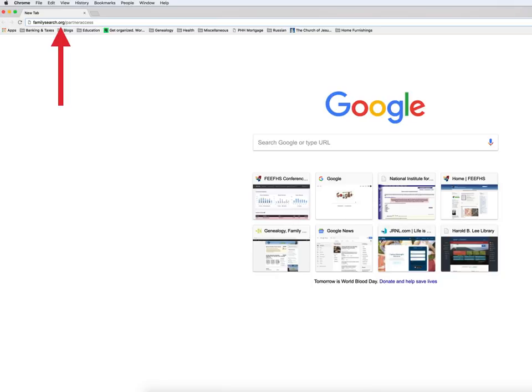I think that the easiest way to get to the connection page is to start from your favorite browser. In the address bar, type in familysearch.org/partner-access.